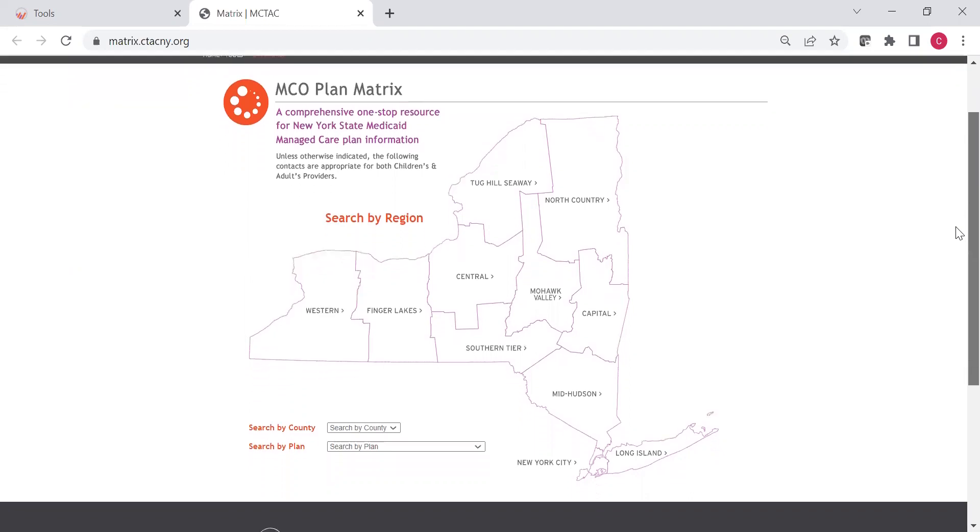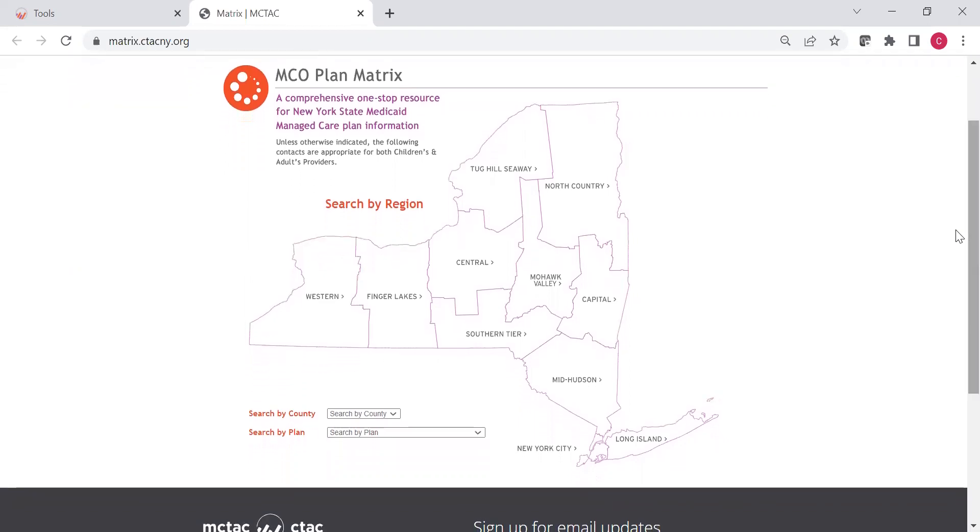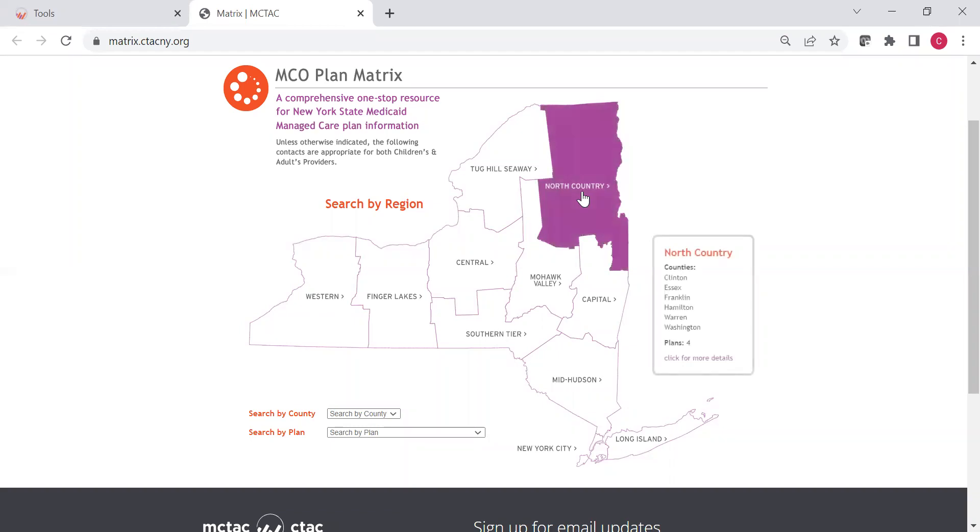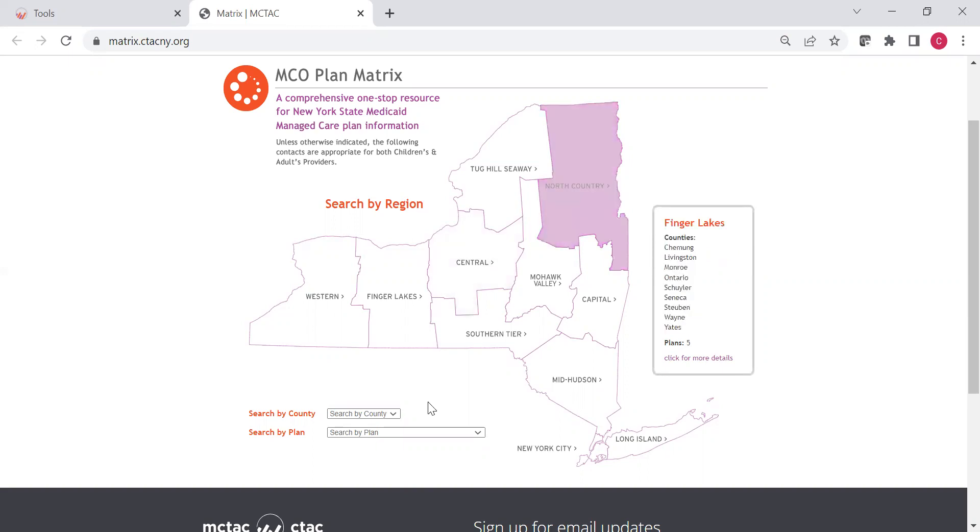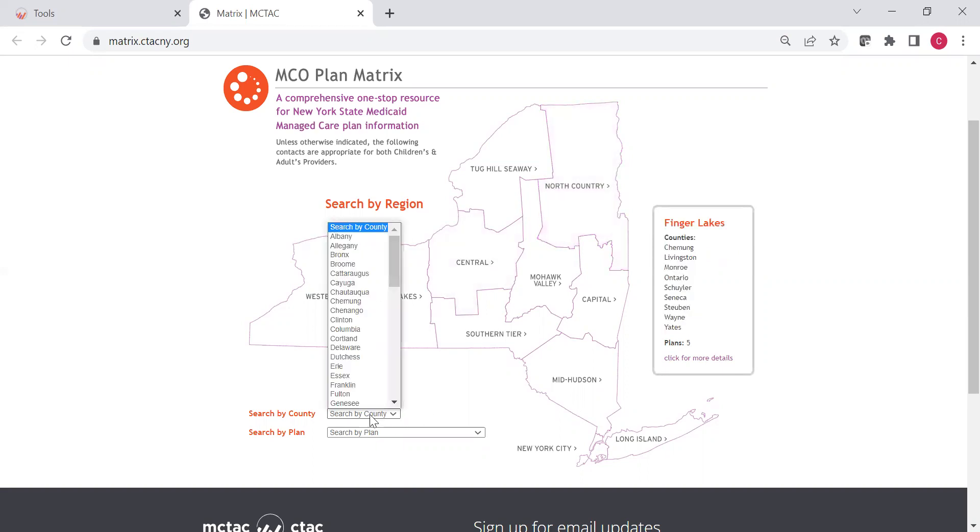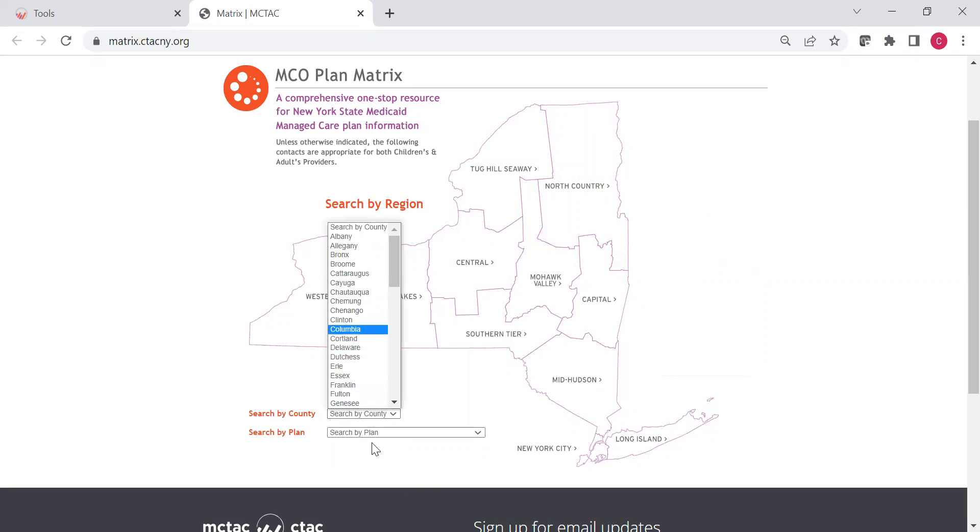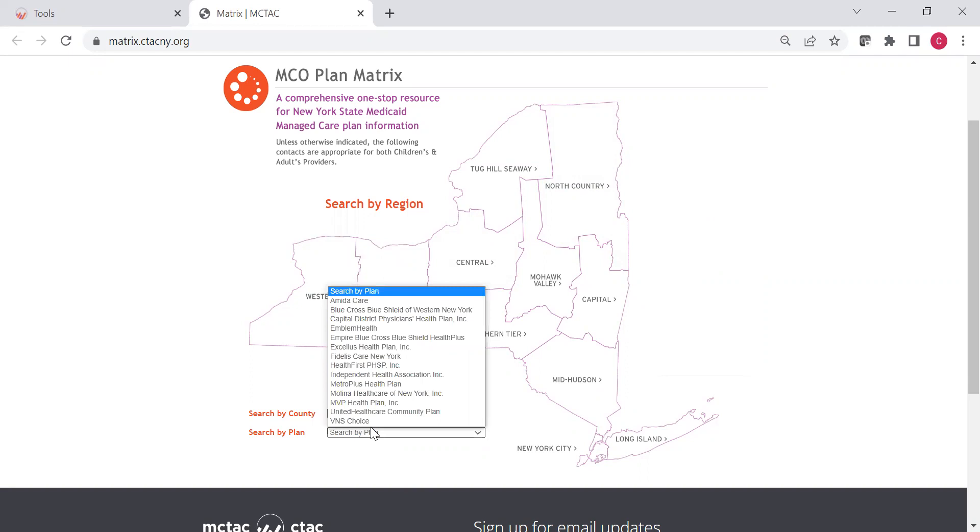There's a few different ways to search. You can search by region. For example, if you want North Country, you can hover over that and make sure it has the county you're intending. You can click that to look at the plans that are in that region. You can search by county specifically. Let's say I want to look at Clinton County. I can click that, or you can search by plan specifically, and you can see all the plans are listed here.